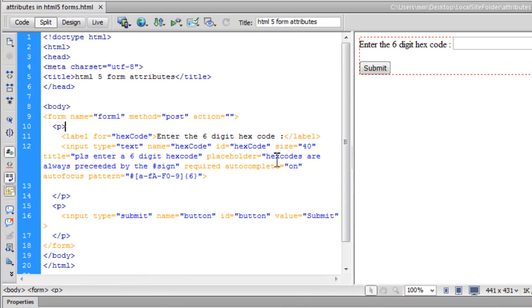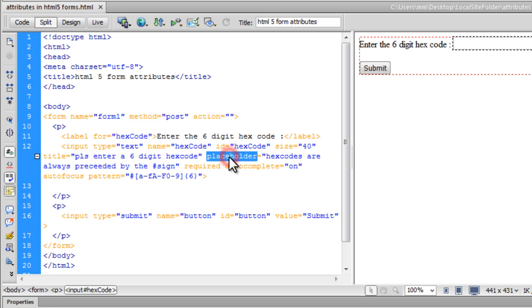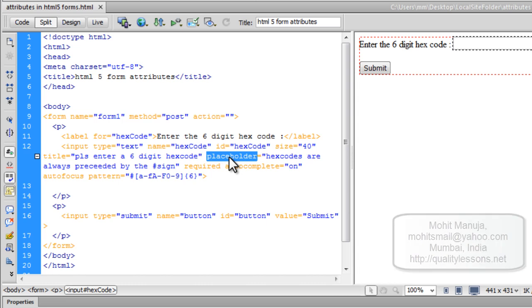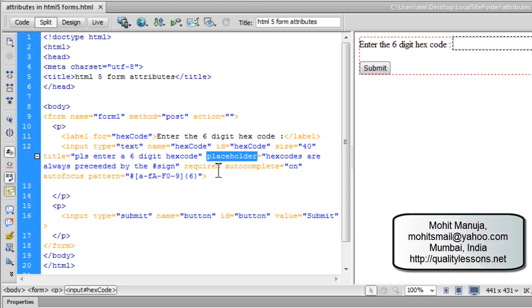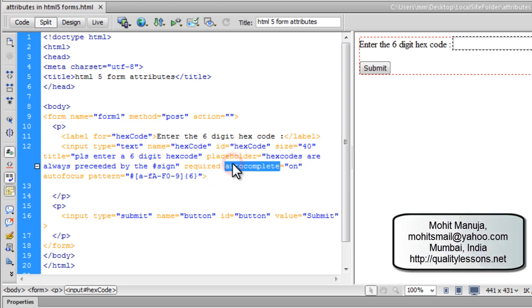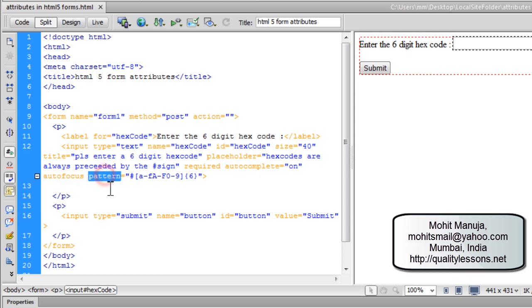So people today we learned how to use the size attribute, the placeholder attribute that actually gives you a hint as to what should be entered inside the text field. We've learned about the required attribute, about the autocomplete attribute, about the autofocus, and the pattern attribute. The pattern attribute uses regex and regex is a big wide subject people that may take many many hours or many many days to understand completely. I've just shown you an example out here.